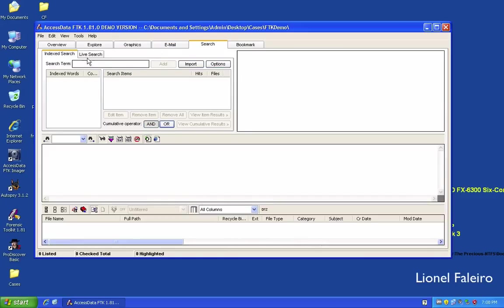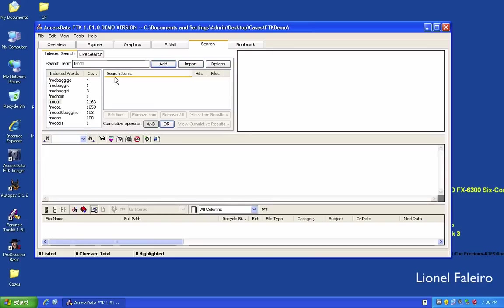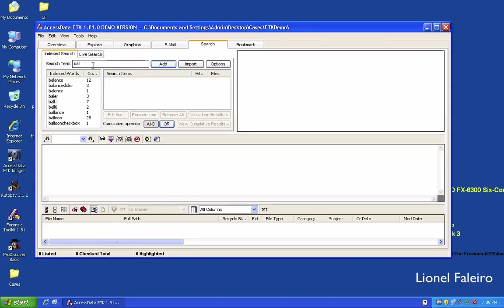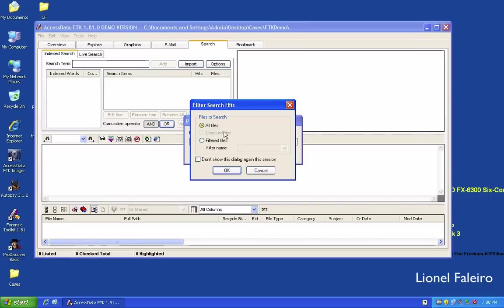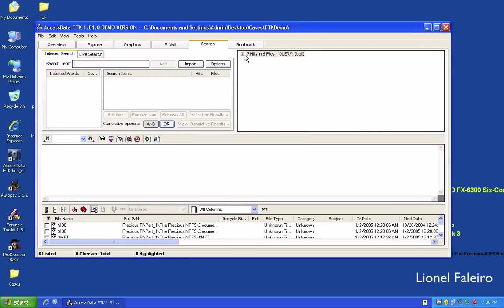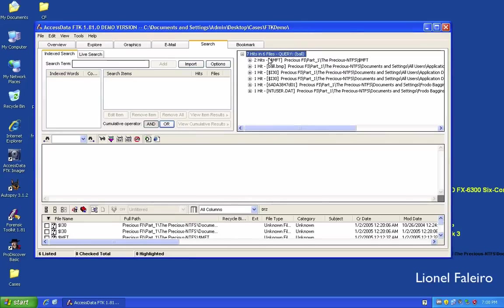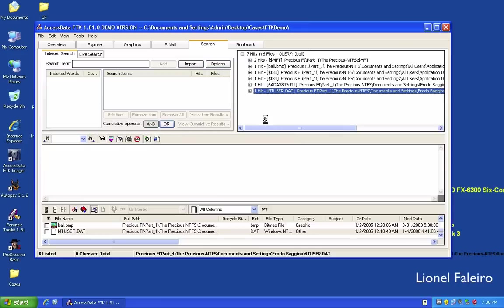To search for a file, I go to the Search tab. There are two types: Index Search and Live Search. With index search, typing a keyword searches the indexed content. For example, searching for 'ball' returns seven hits across six different files containing that word.